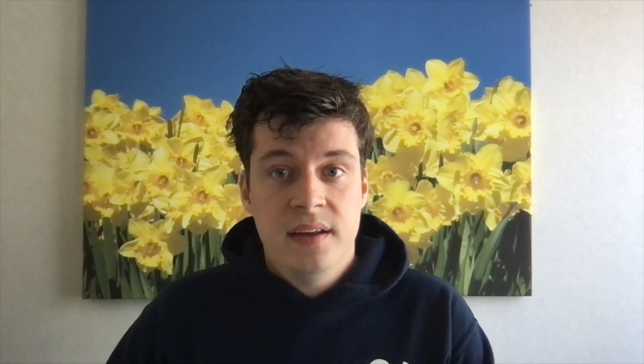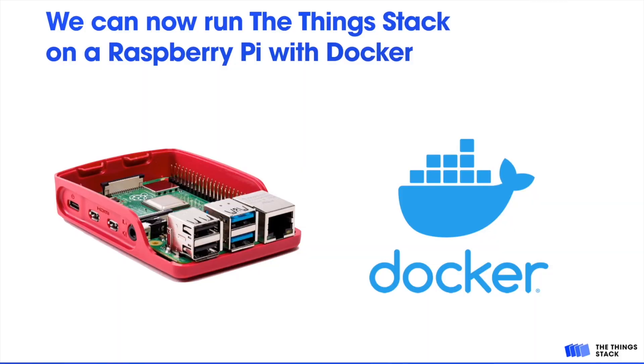One of the things we added in ThingStack version 3.13 is multi-architecture Docker builds. This allows us to use Docker to deploy the ThingStack on devices with ARM CPUs, such as the Raspberry Pi, and that's exactly what we're going to do today.